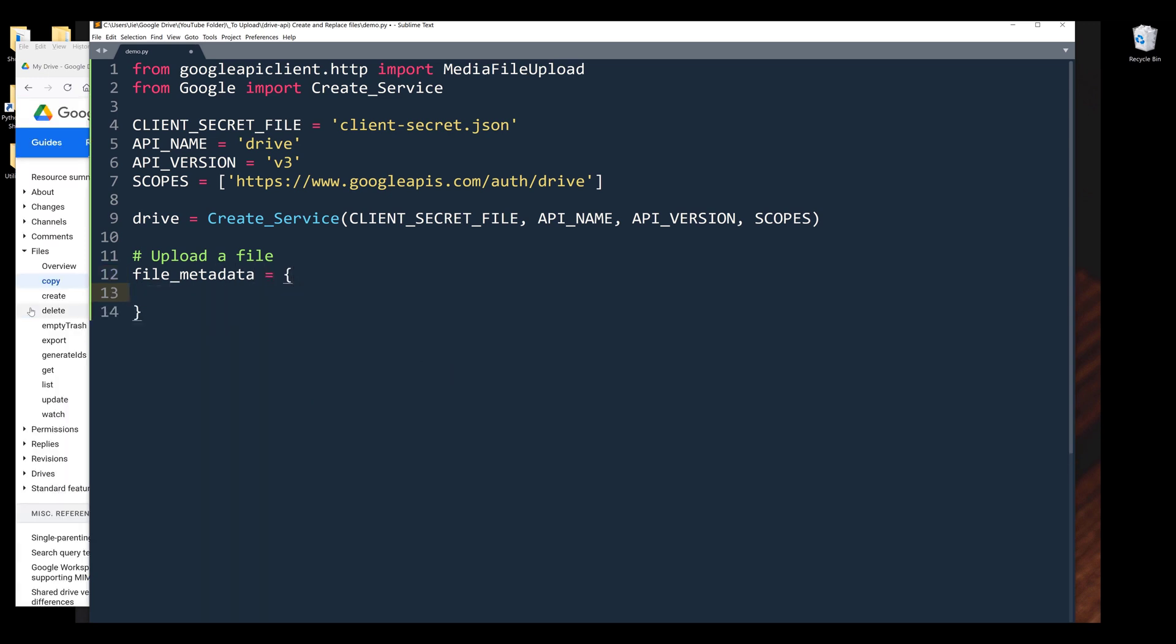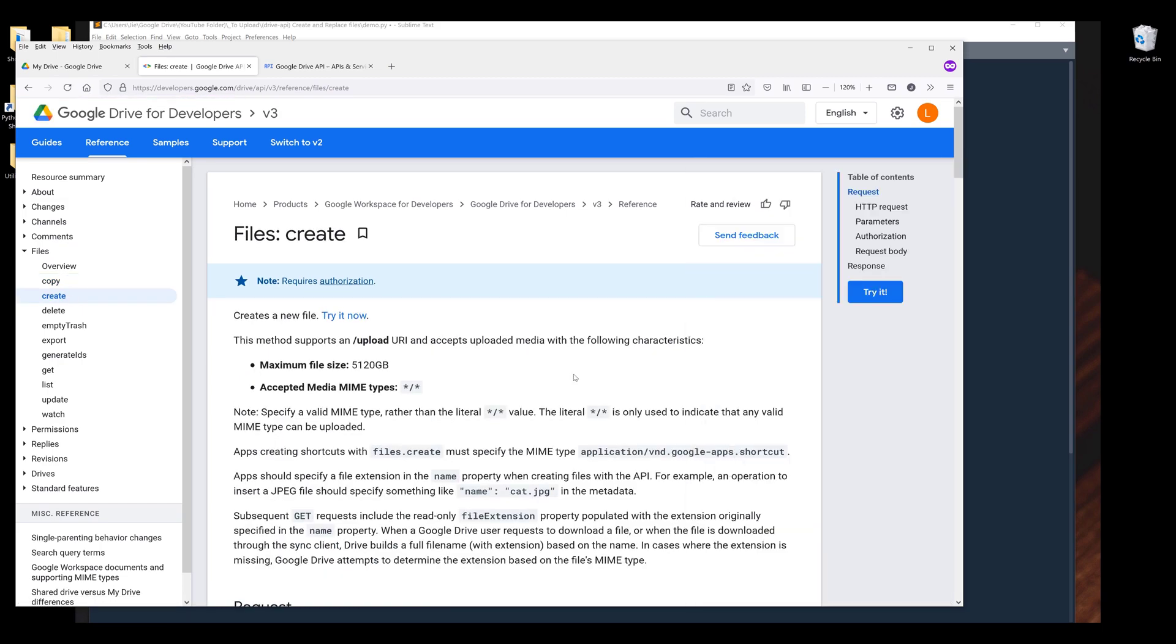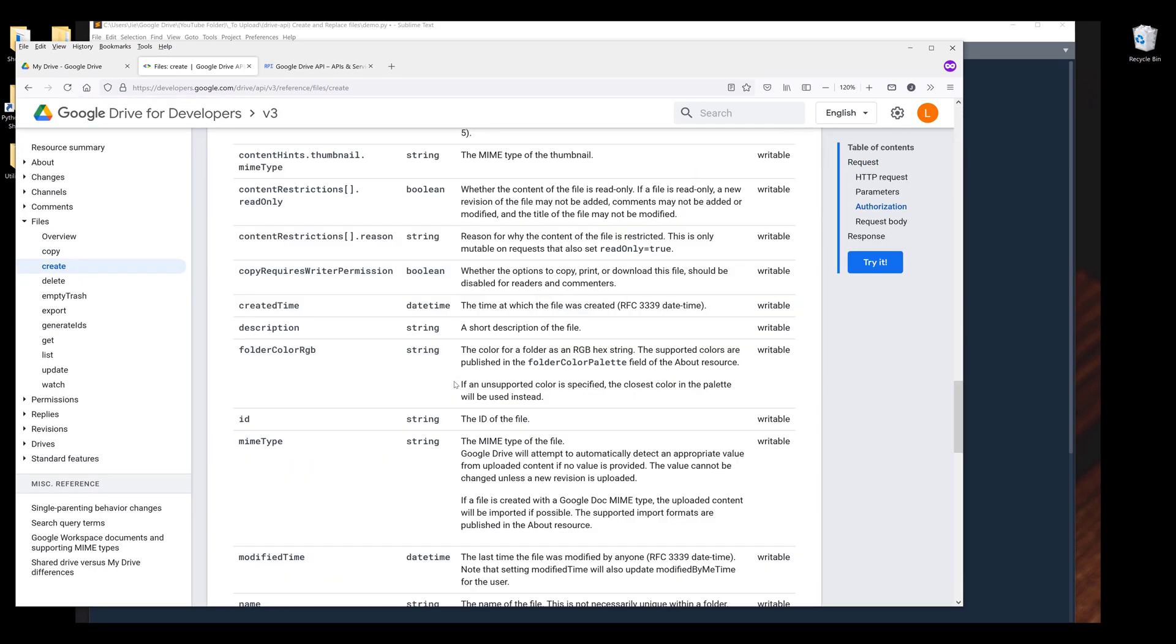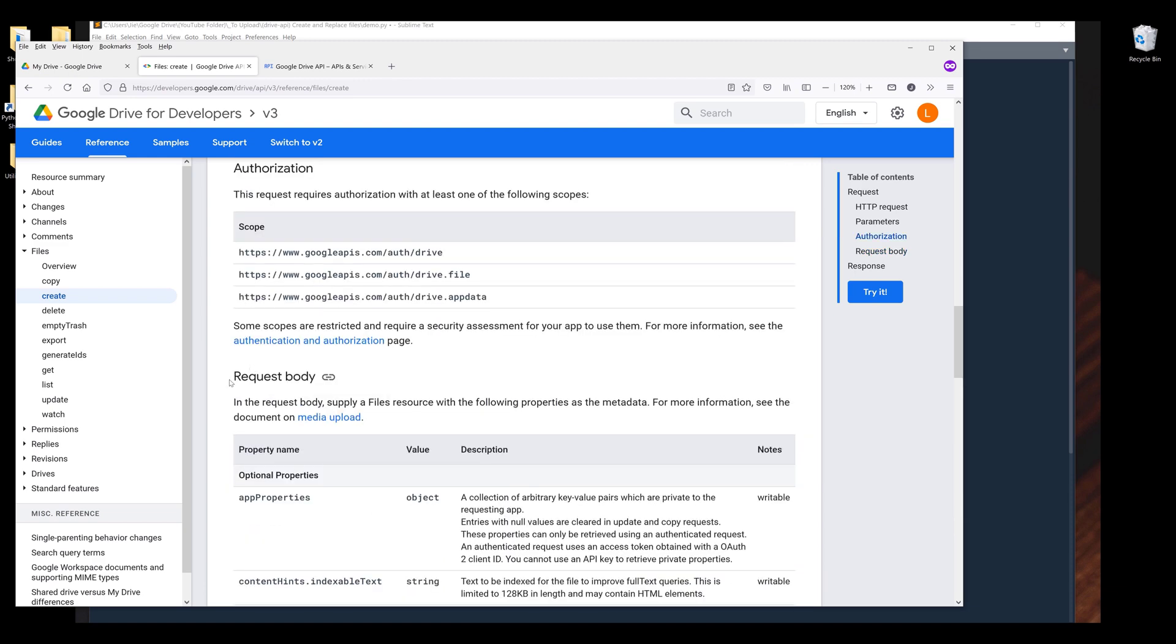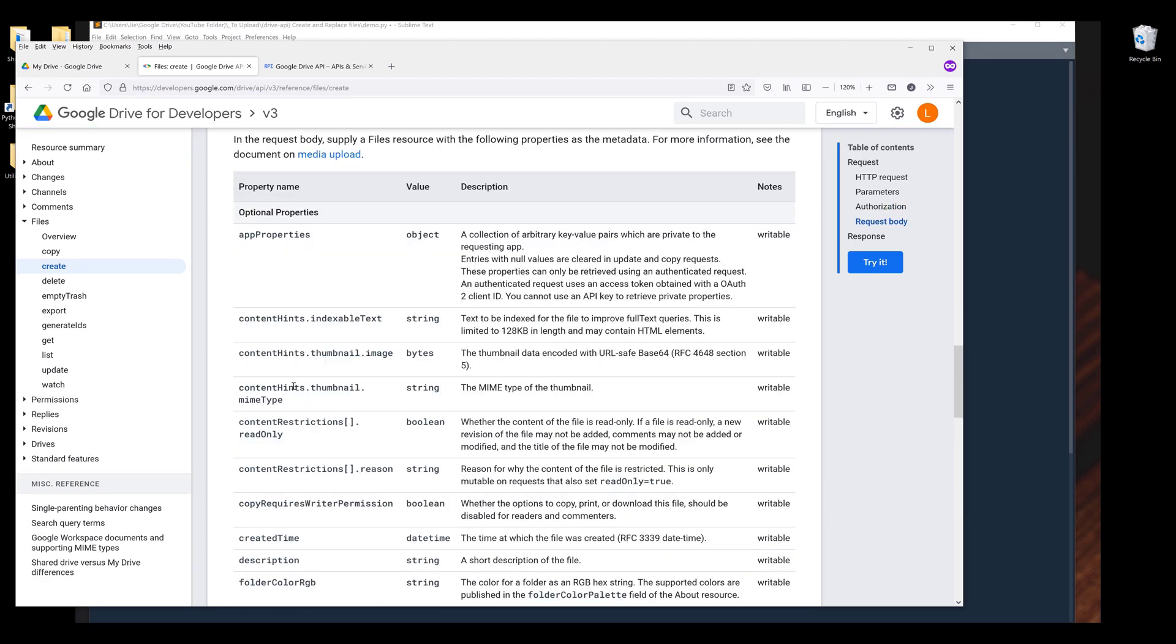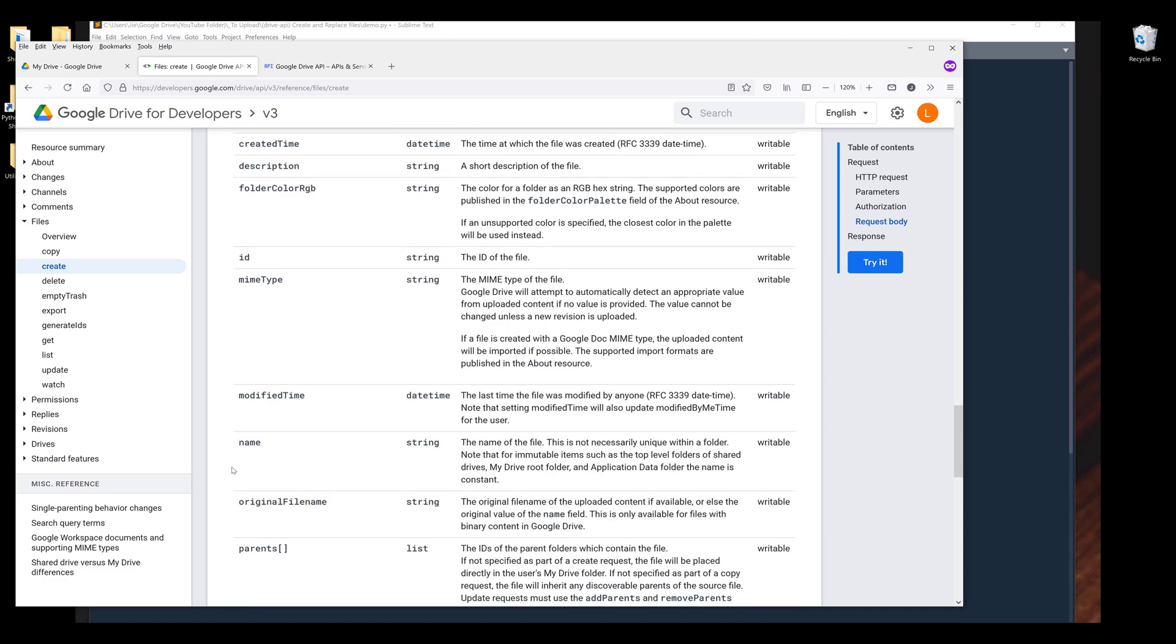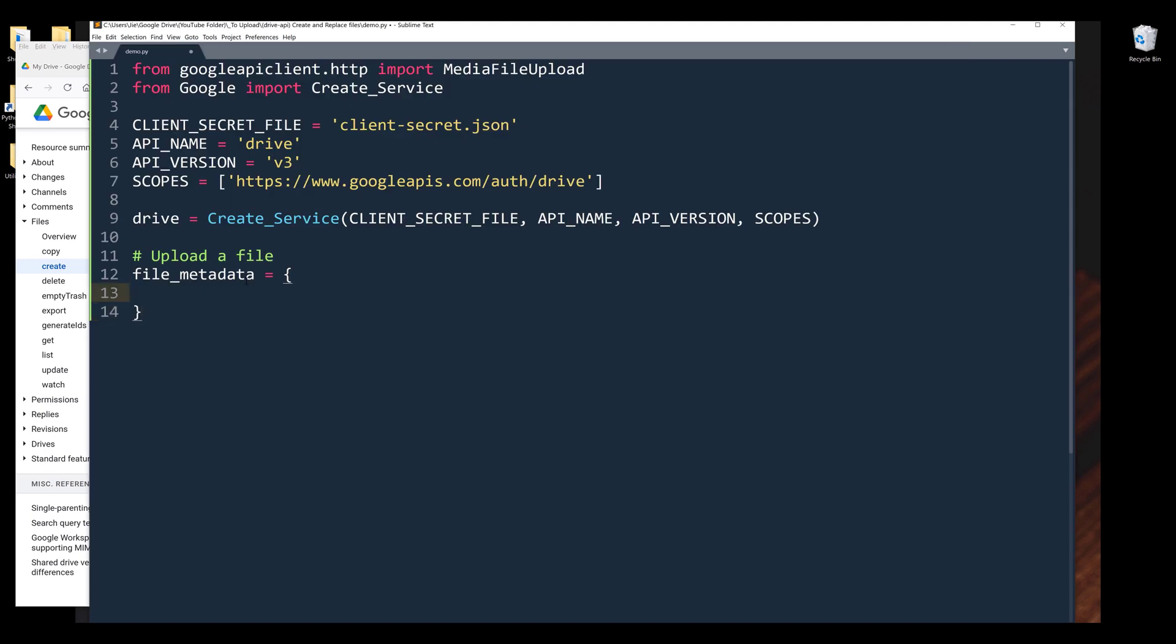If we go to Google Drive documentation, under the reference page, I want to go to create. I'm going to scroll down all the way to the request body section. These are all the metadata properties we can assign to our file, such as file name. Sometimes when we rename the file, we can actually retain the original file name. Parents are the folders we want to upload the file to. To keep things simple, I'm simply going to provide the file name.